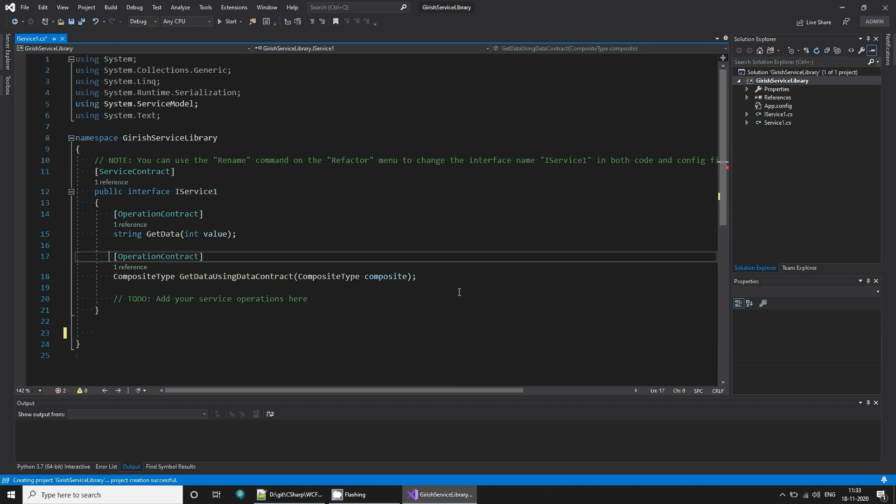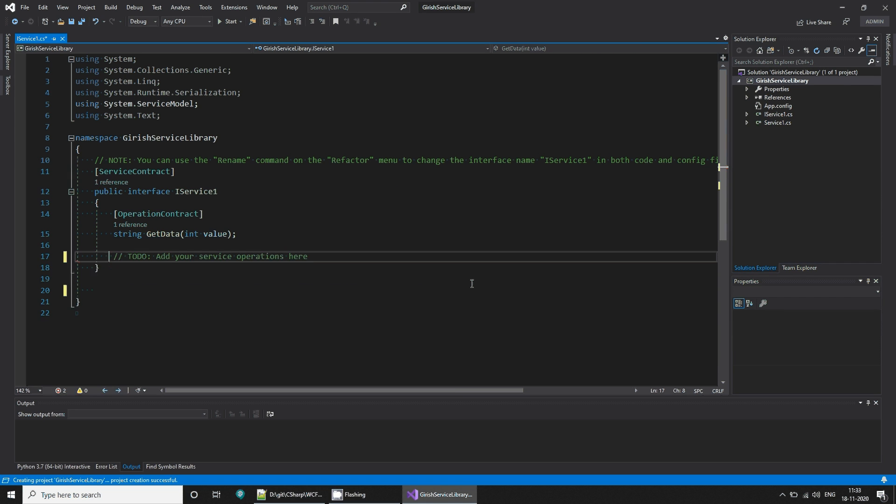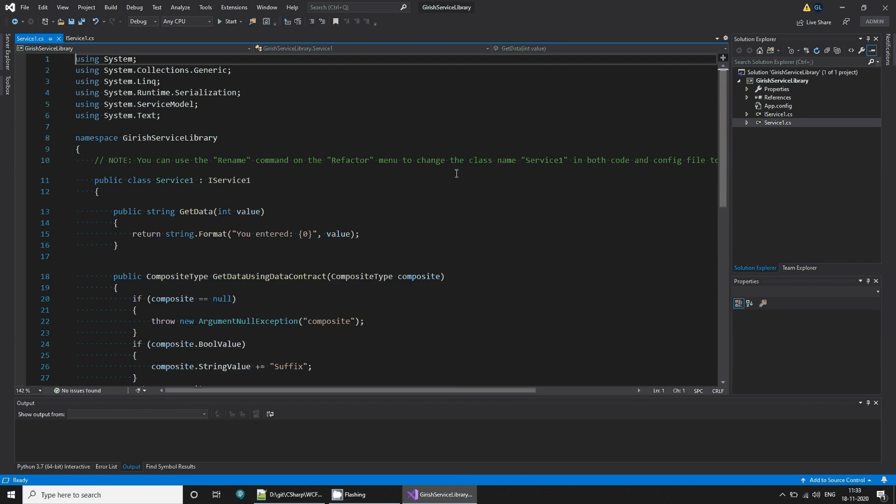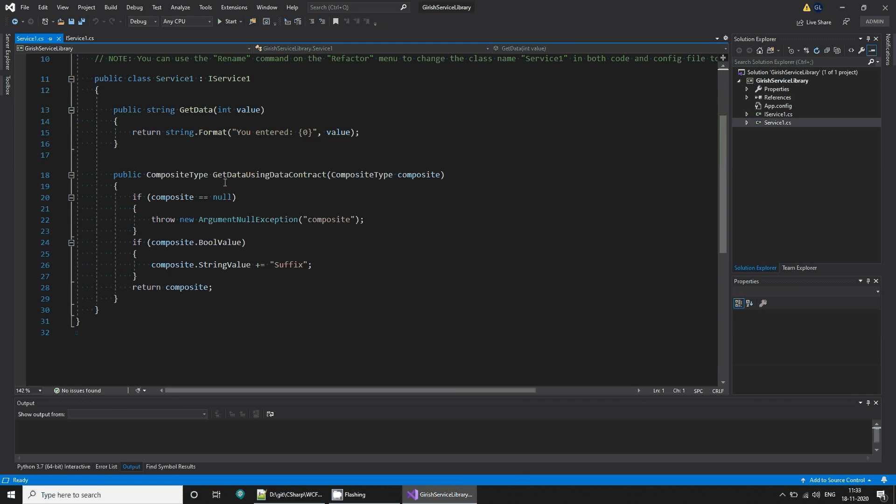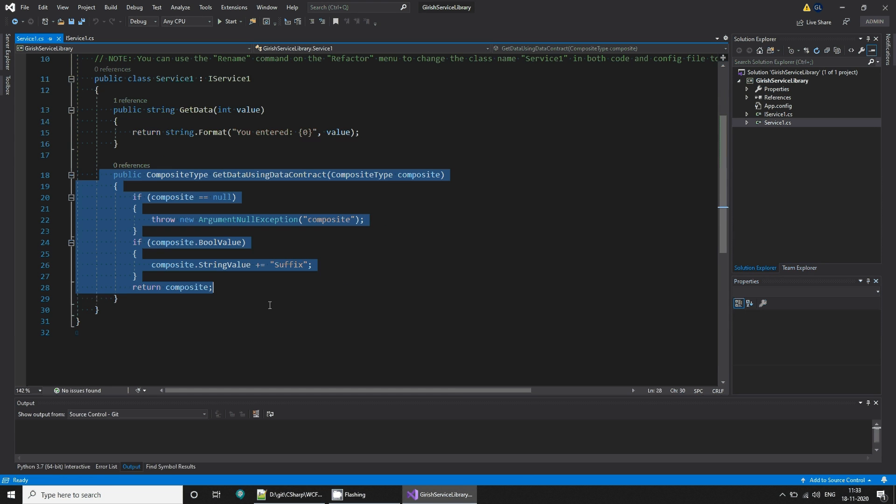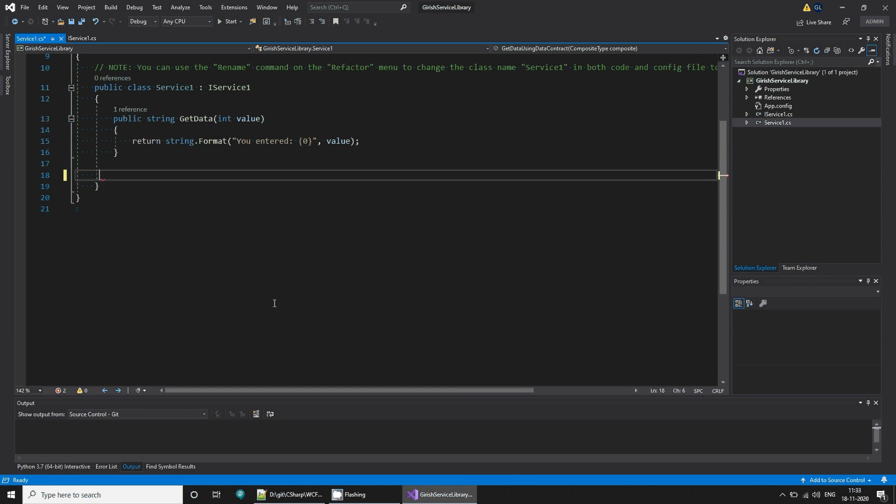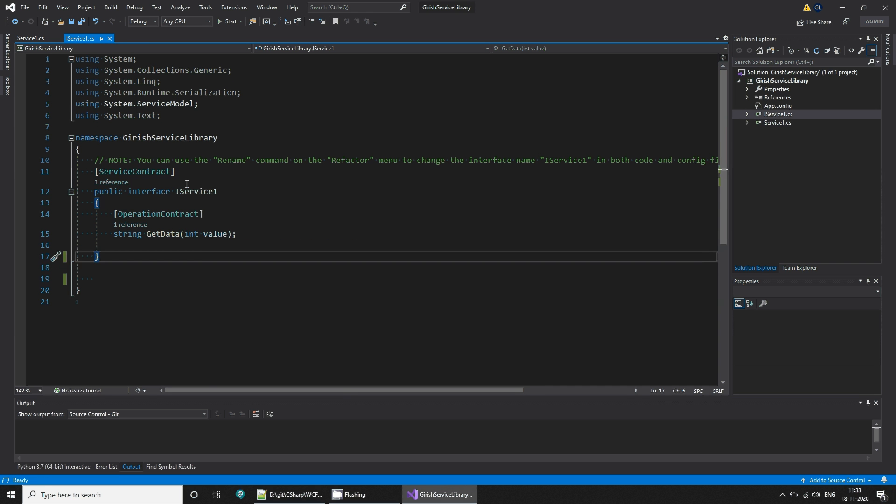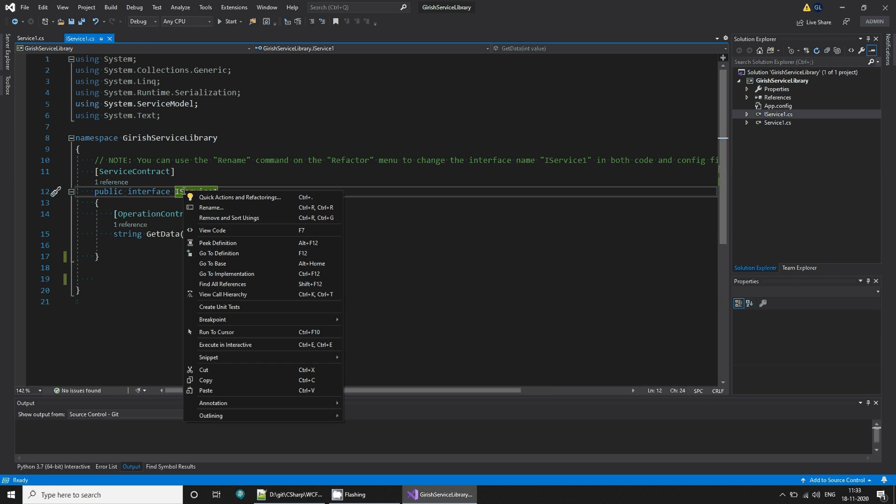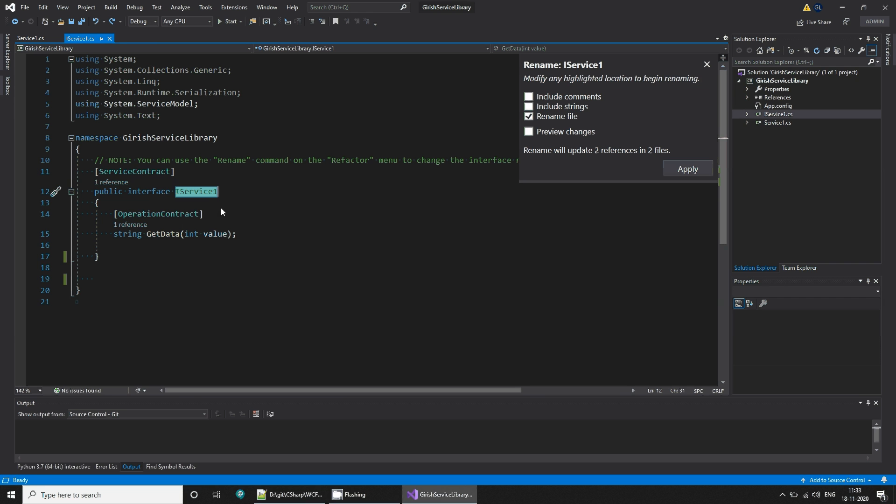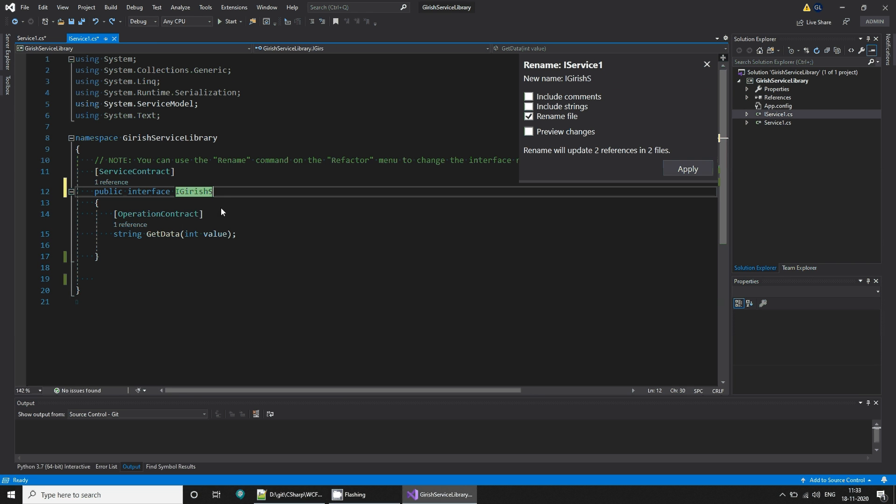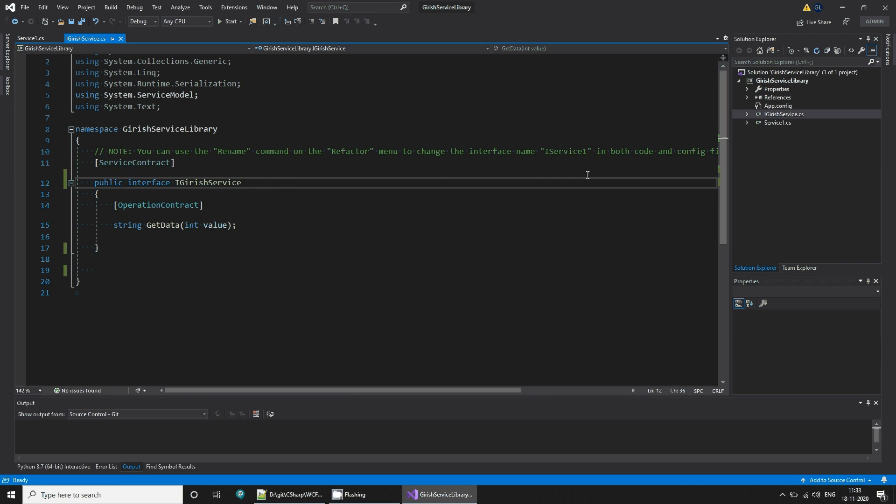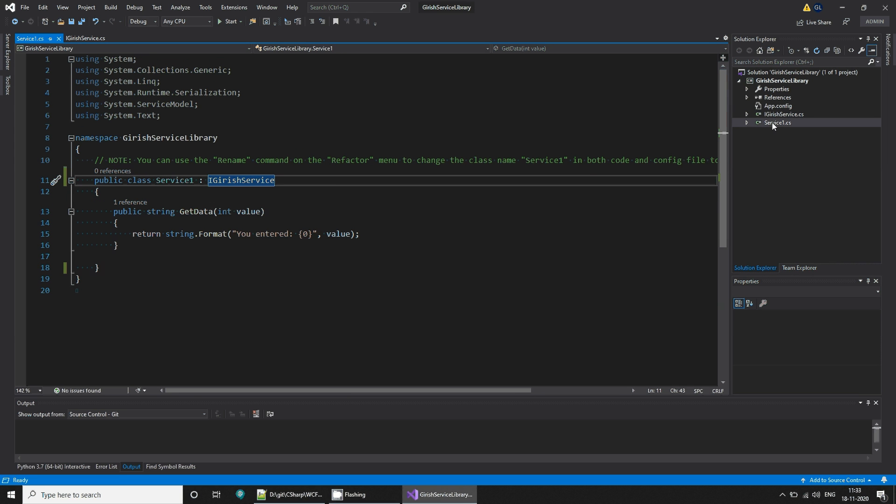And also this contract operation. So this is our service and this is our service class. Now what we can do is rename this to my garage service, and we can rename this to garage service.